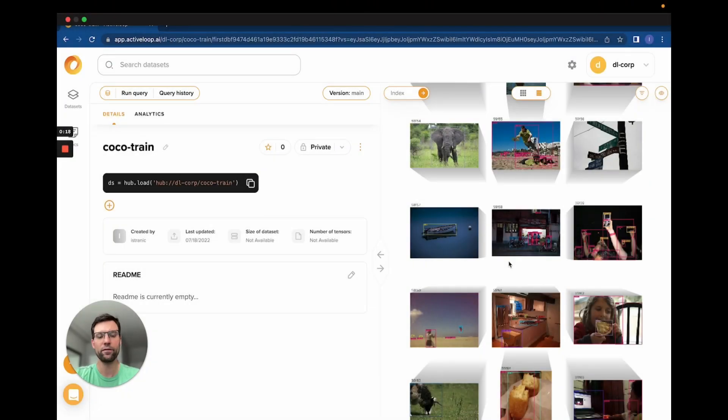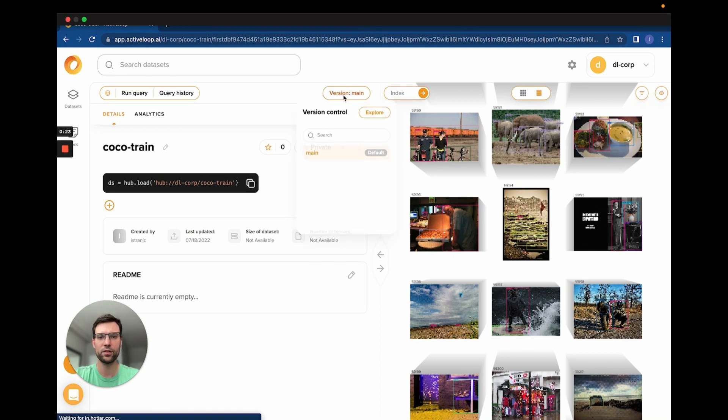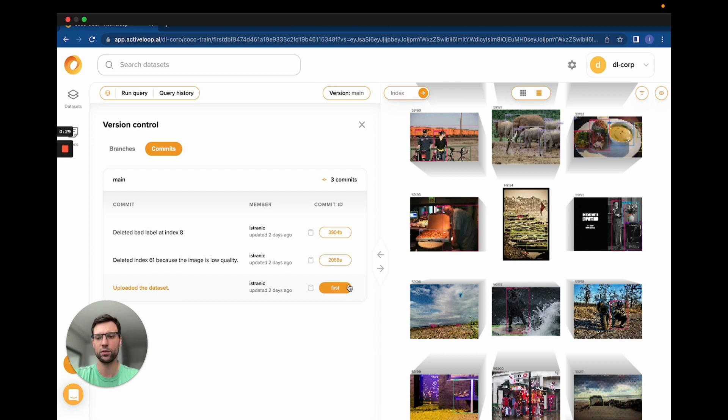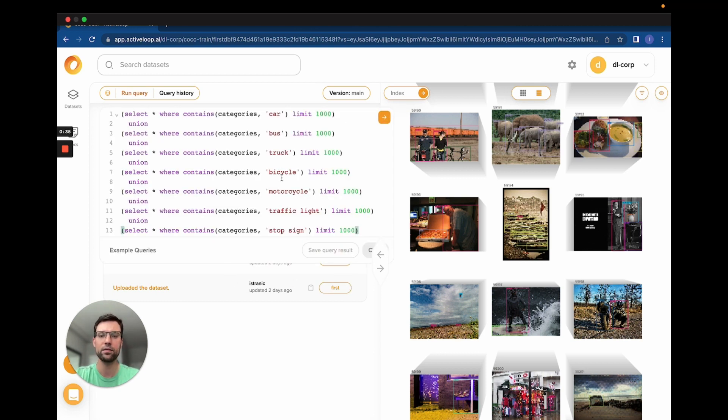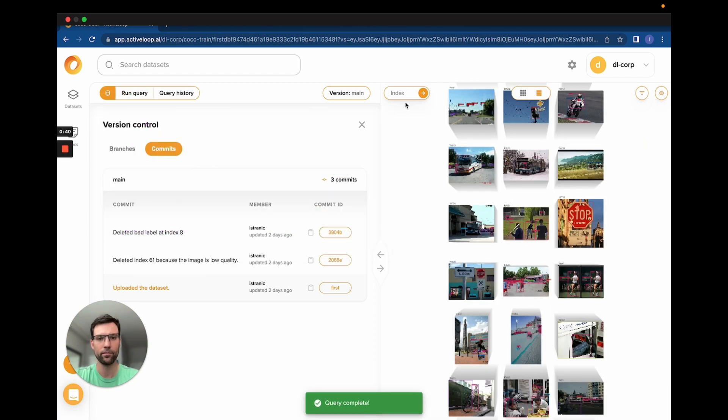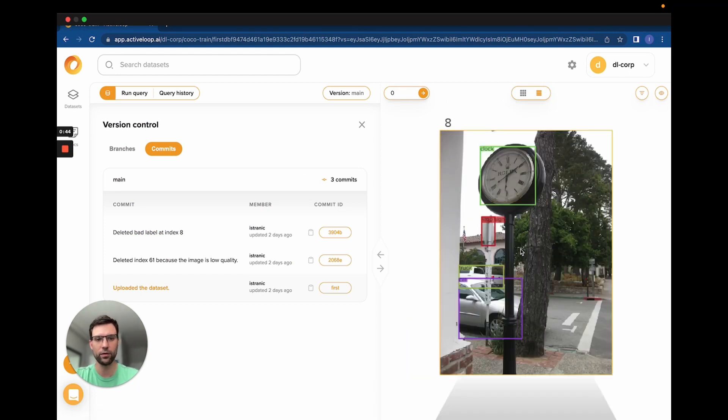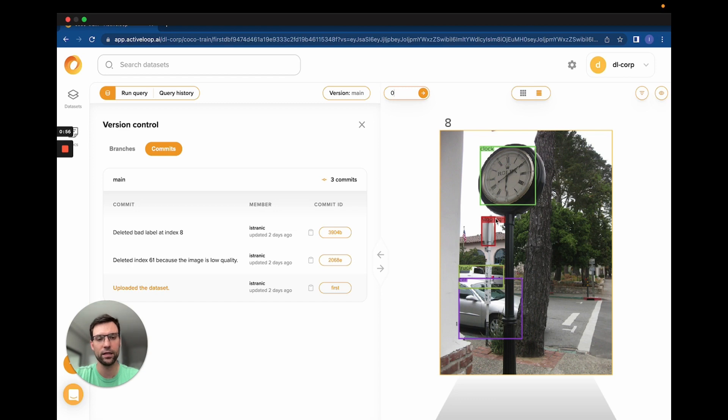Here we are visualizing the Coco dataset that we just uploaded. If we click on the version control pill here, we see that this dataset has three commits. Currently, we're on the very first commit, which is the one right after the dataset was uploaded. Let's run our query where we down-select the data based on the classes that are of interest. Now, if we check out the very first sample in this query result, we see that we have a stop sign here that is labeled as a stop sign. But since the face of the sign is not present, it's unlikely that a computer vision model will identify it correctly. We chose to remove this label from the sample.